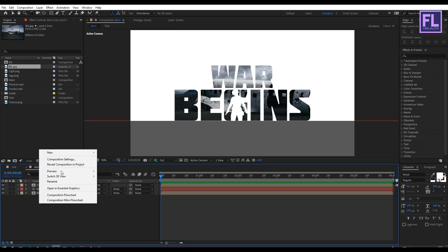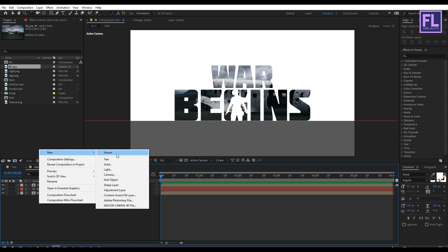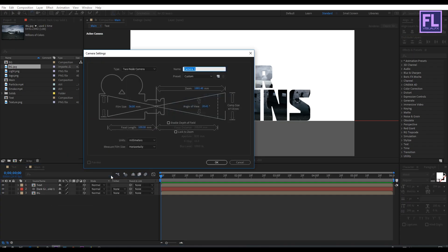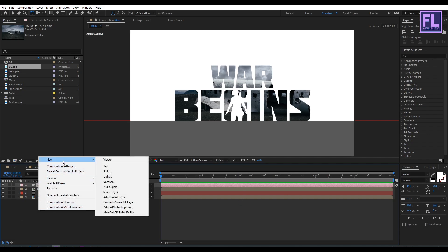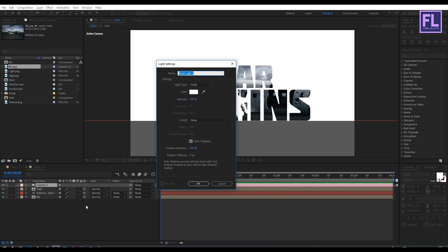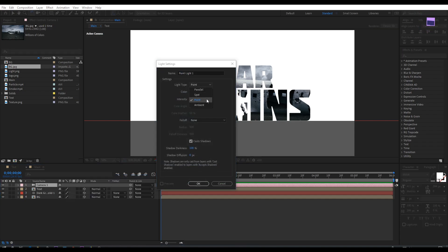Now create a camera: right-click, New, Camera, then click OK. Now create a light: right-click, New, Light. I am going with Point Light, intensity set to 100. Make sure Cast Shadows is on, then click OK.